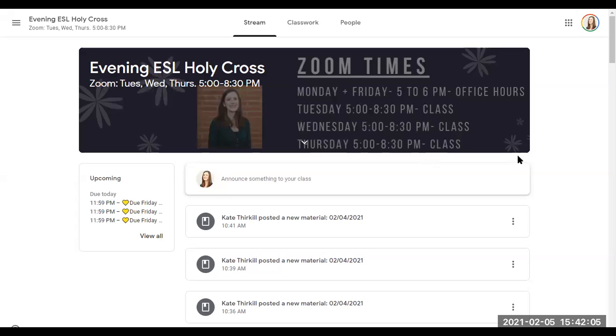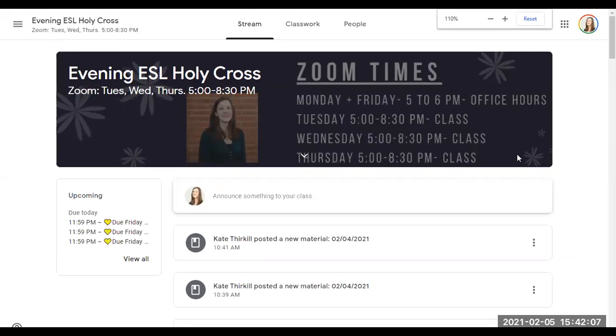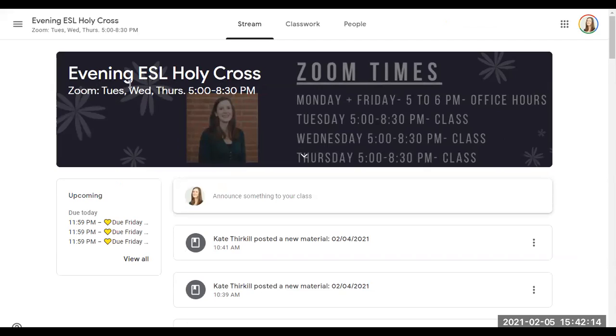Hello, welcome. I am your teacher Kate, and this is a video on how to use the Google Classroom for the evening ESL class at Holy Cross.